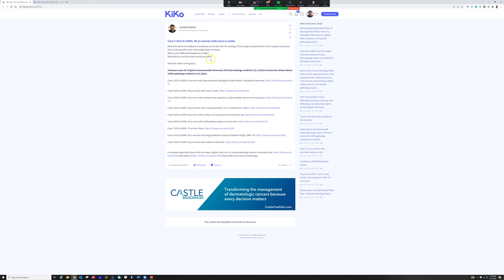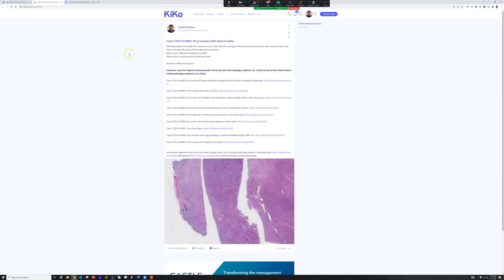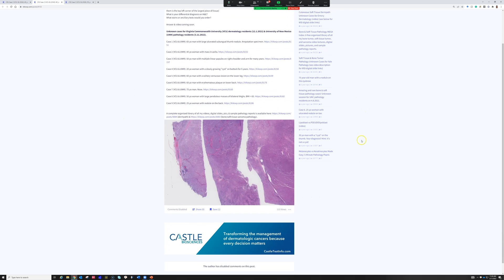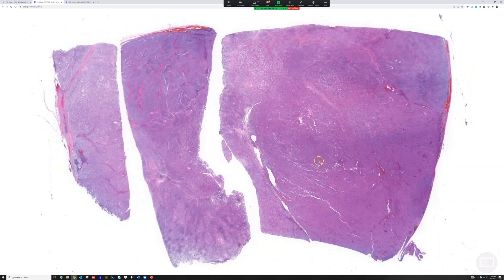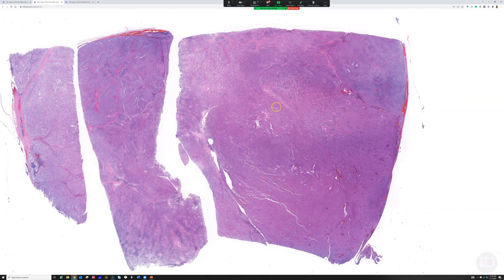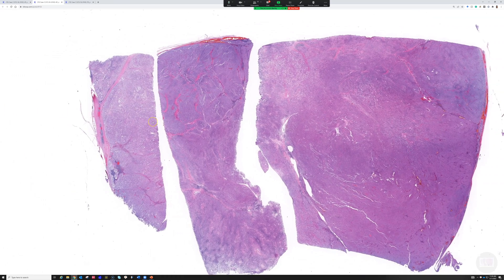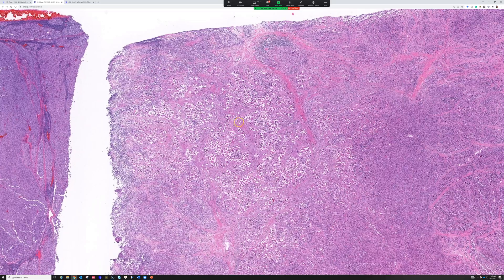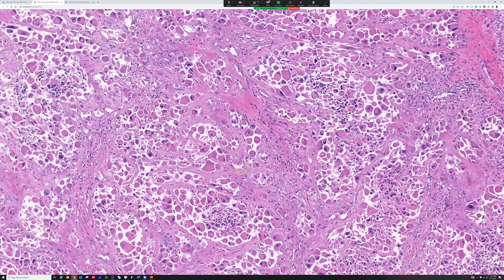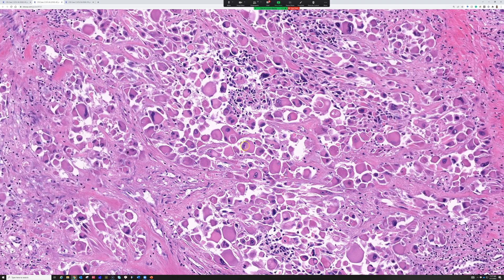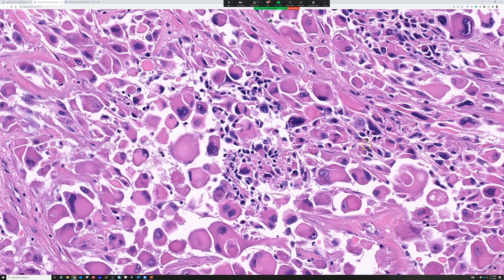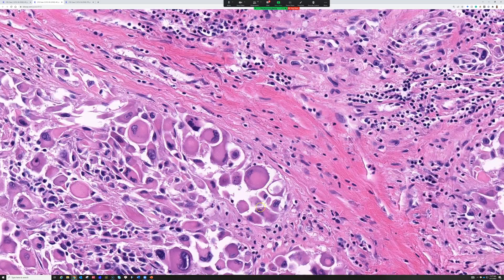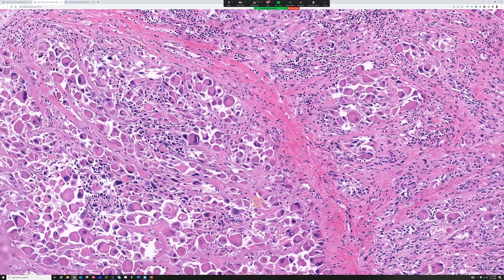Case 2 is a 40-year-old woman with a mass in the axilla. It's a huge slab of tissue here that we're dealing with — there are multiple slabs. These are huge, almost inclusion-like structures, and these are actually massive nucleoli in these tumor cells. We've got large eosinophilic cells with abundant cytoplasm here.